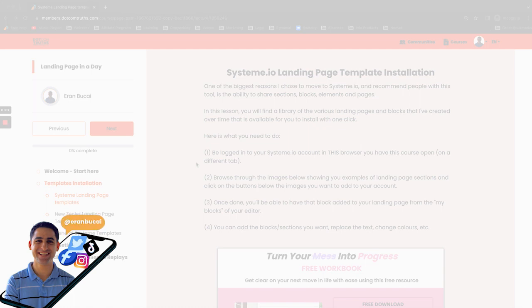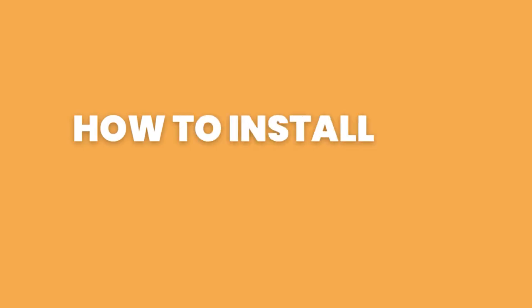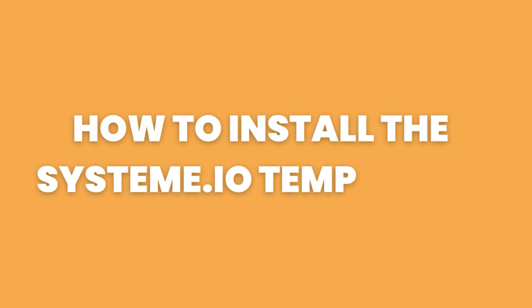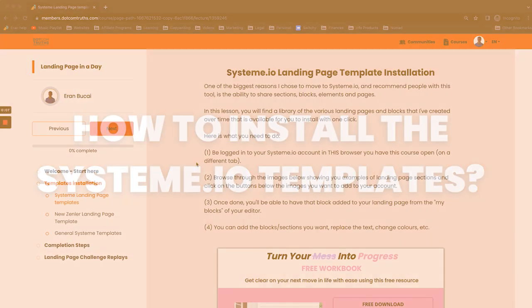Hey, it's Aran here. In this tutorial, I'm going to answer the question of how to install the system templates.